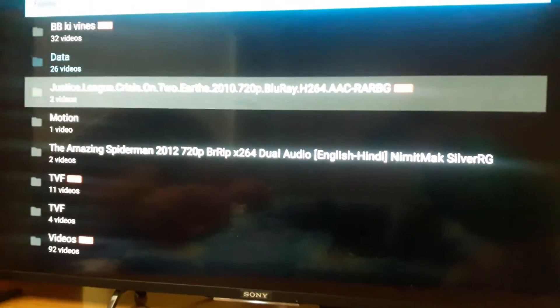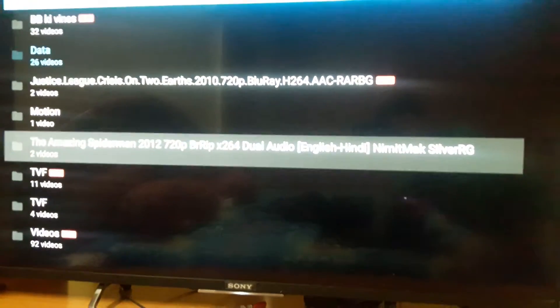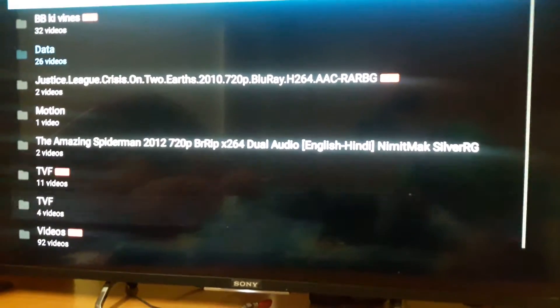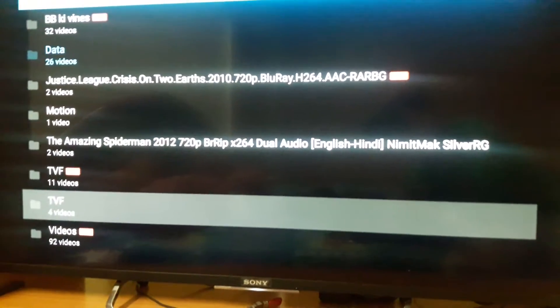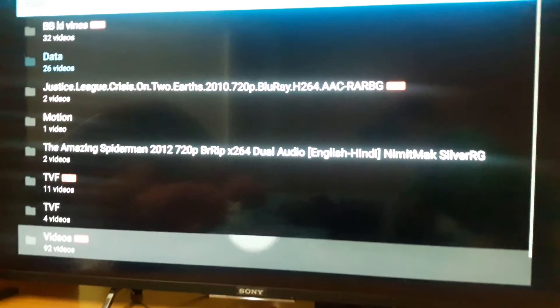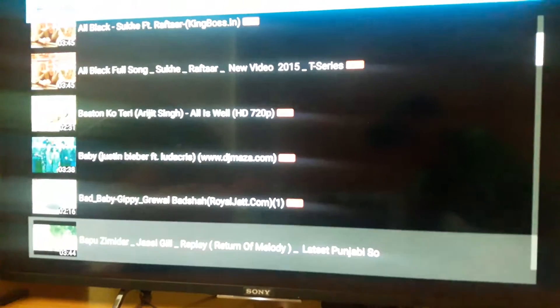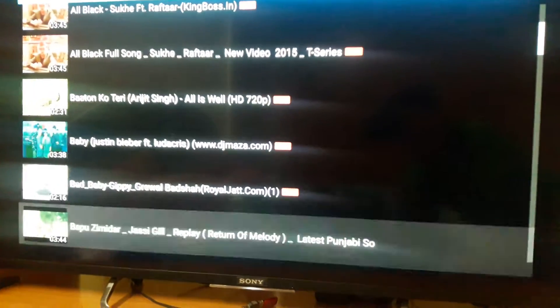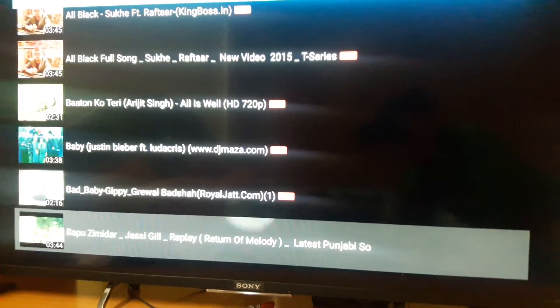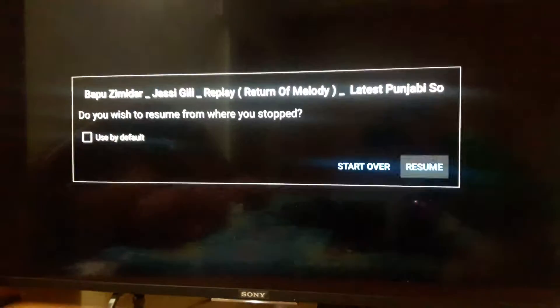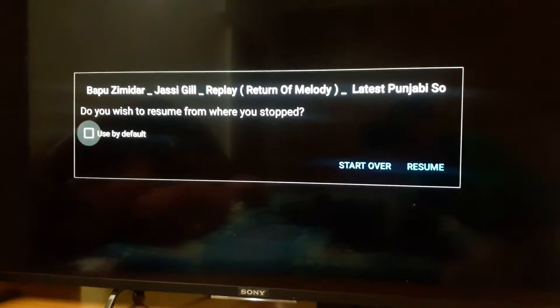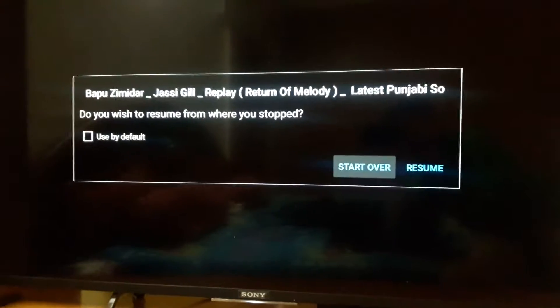You can see it's showing BB Keywine's Justice League, Crisis, Amazing Spider-Man, TVF videos, TVF, and 92 videos — all these are visible as the content loads.